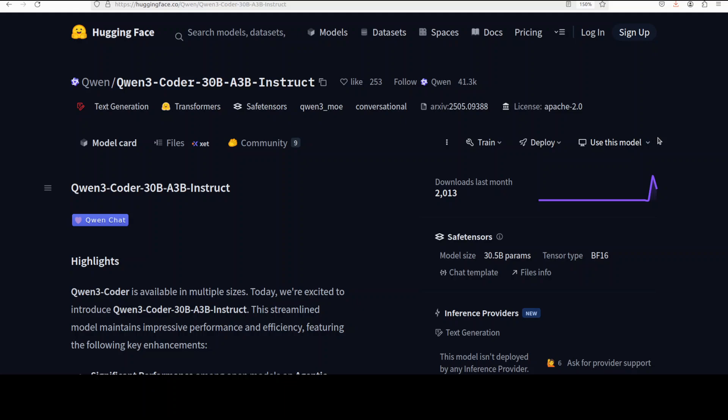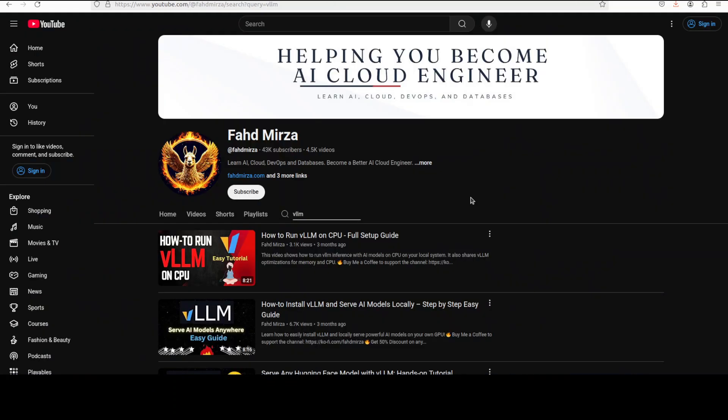This is Fahad Mirza and I welcome you to the channel. If this is the first time, please like the video and subscribe to the channel as that helps a lot. The tool which I am going to use in order to get it installed is vLLM, which is a fast low latency inference engine.